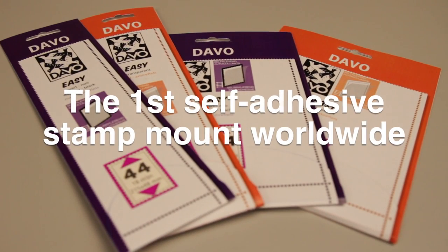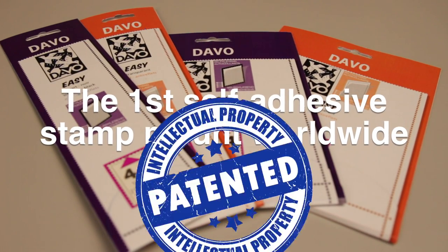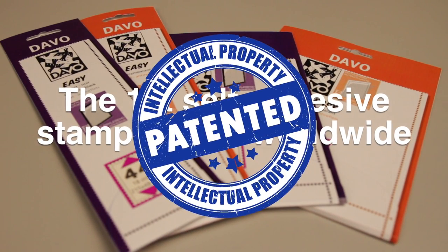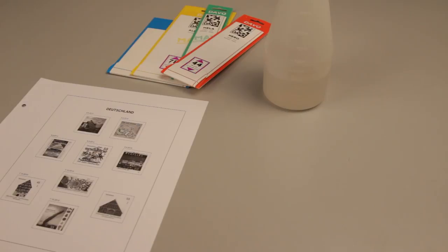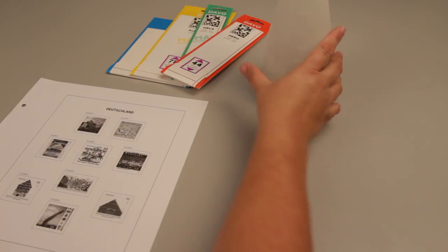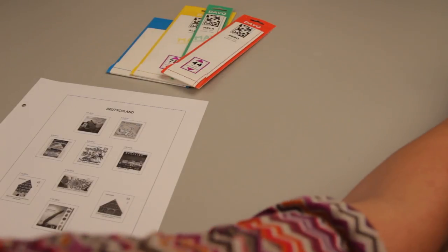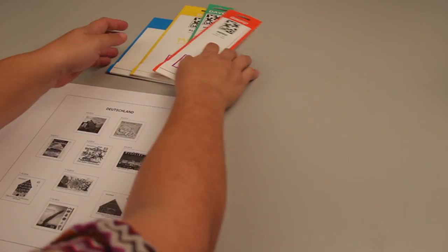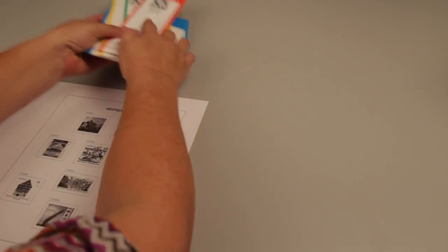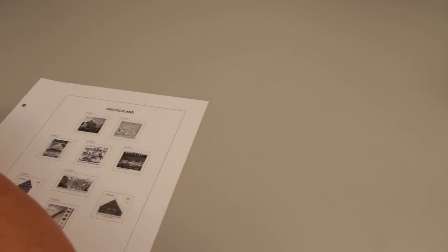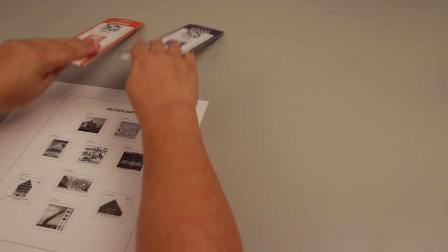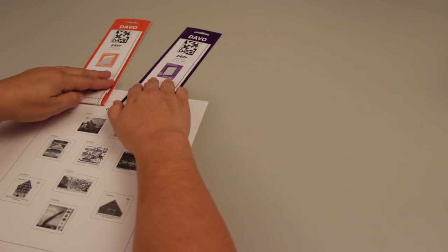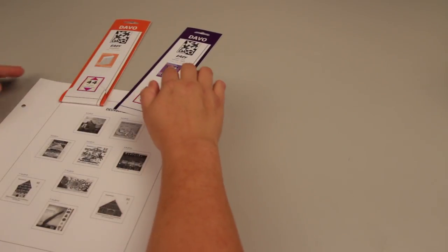Now we have the new Davo Easy, a self-adhesive mount that is easy to use and that does not require water, a sponge, or a chamois. And as a result, the problems of the past have disappeared.